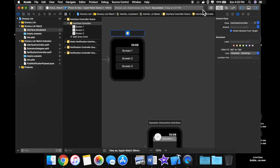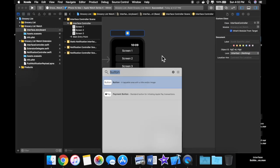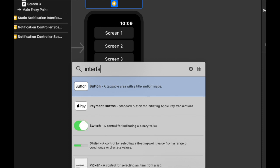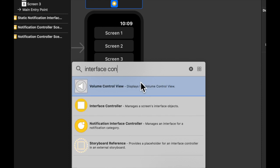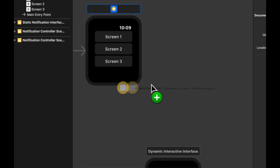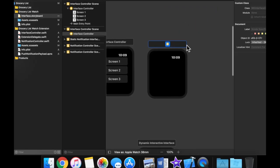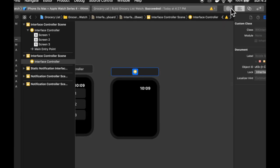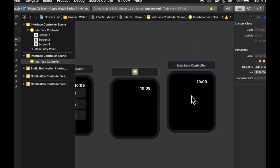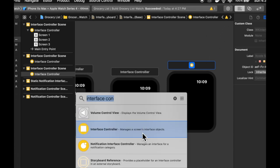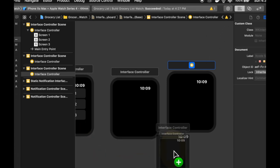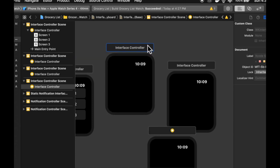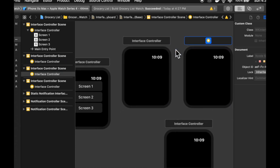So what I want you to do is hit this button right here and search for interface controller. And we can drag on let's drag on three of these guys. One, two, and three. So an interface controller in essence is synonymous to a screen. One screen accounts to one interface controller.